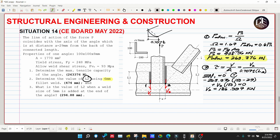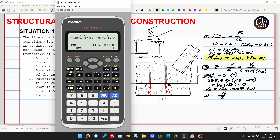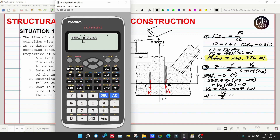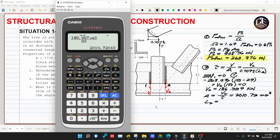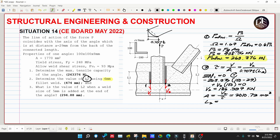From V2, we find the required weld area: area = V2 / shear stress = (186.997 × 10³) / 93 = 2,010.72 mm². Then L2 = area / (0.707 × thickness) = 2,010.72 / (0.707 × 6) = 474 millimeters.